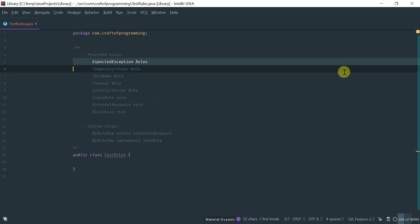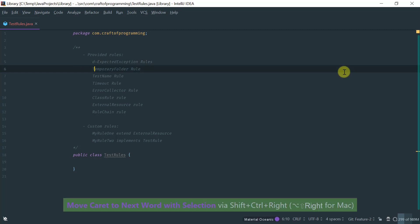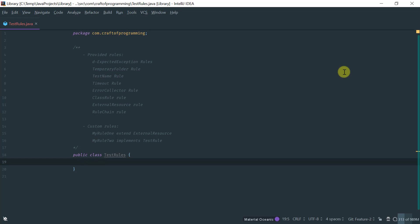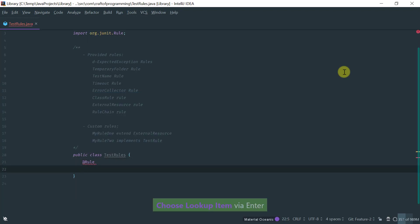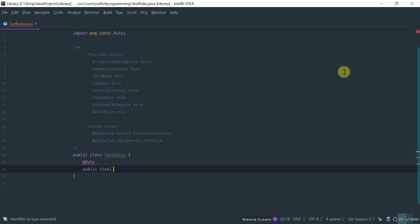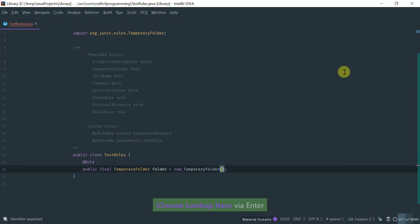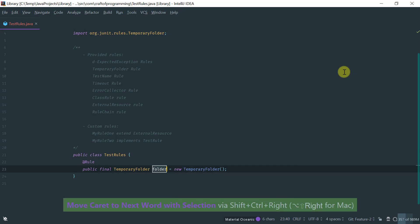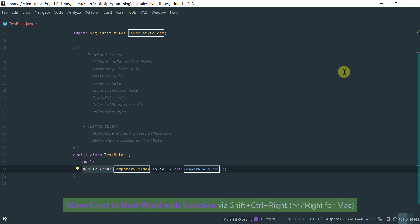So we're going to cover each of these provided rules. The first rule, which is the expected exception rule, I have already covered in the exception lesson — please refer to that lesson for details. Coming from the exception lesson, rules are defined using the @Rule annotation. You basically declare a public final field — for example, public final TemporaryFolder — and assign it a new instance of the rule. This is essentially how you declare a rule.